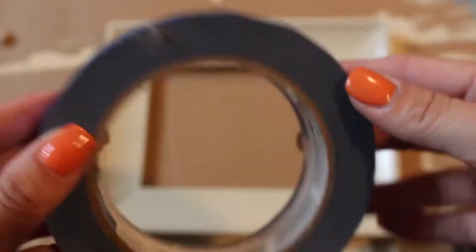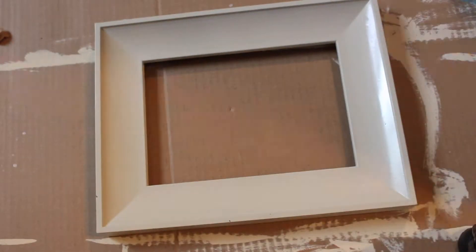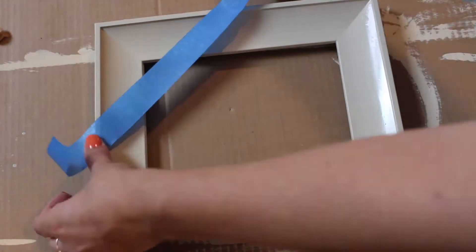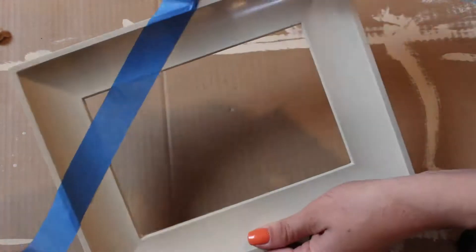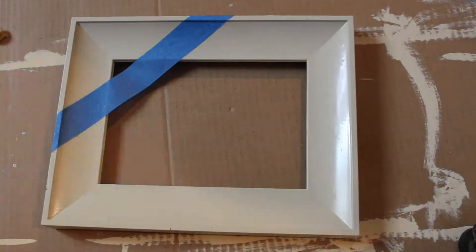I went ahead and let it dry overnight before applying the tape. I used painter's tape and I decided to just do two gold corners, but you could do stripes or whatever pattern you want.